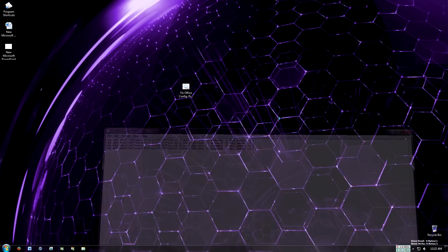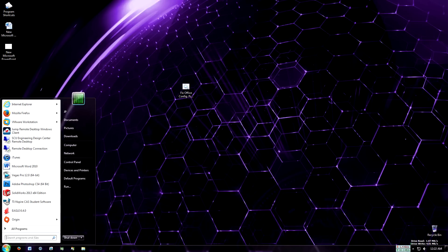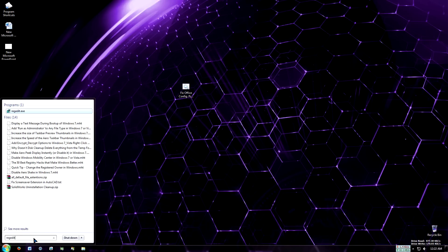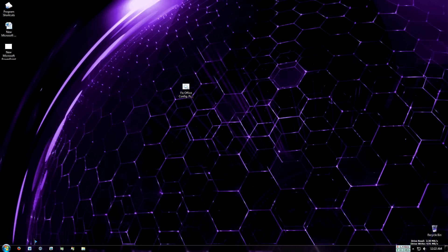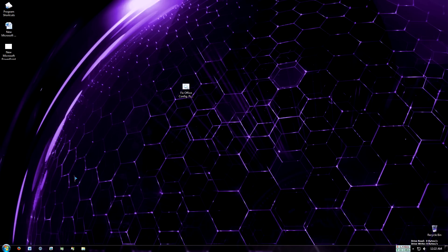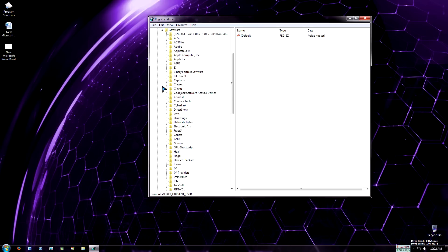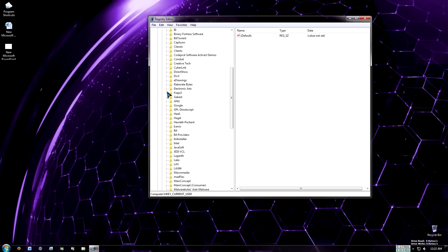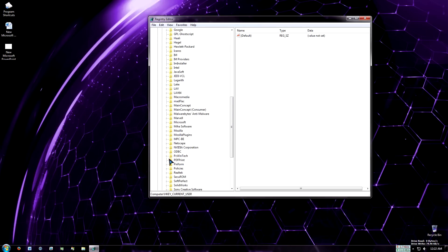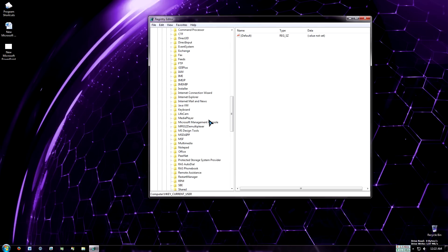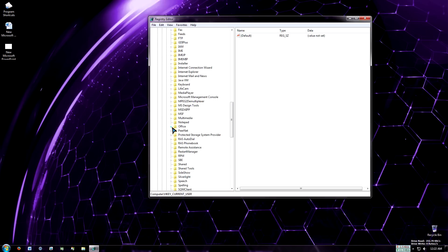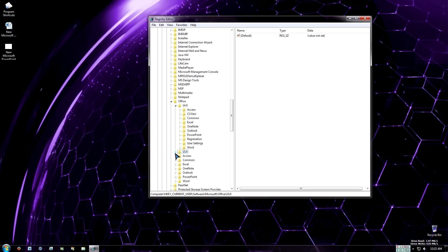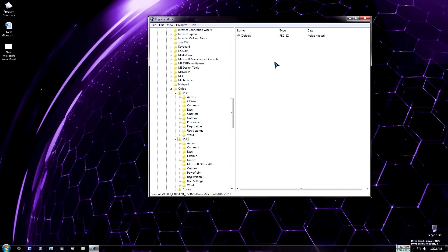But before I run it, I can show you where it actually edits in the registry setting. If I type in regedit.exe, you'll be brought to this menu, HKEY Current User. You want to scroll down to Software, then scroll down and expand the tree on Microsoft, and expand the tree on Office. Right now I have Office 2010 and 2013.